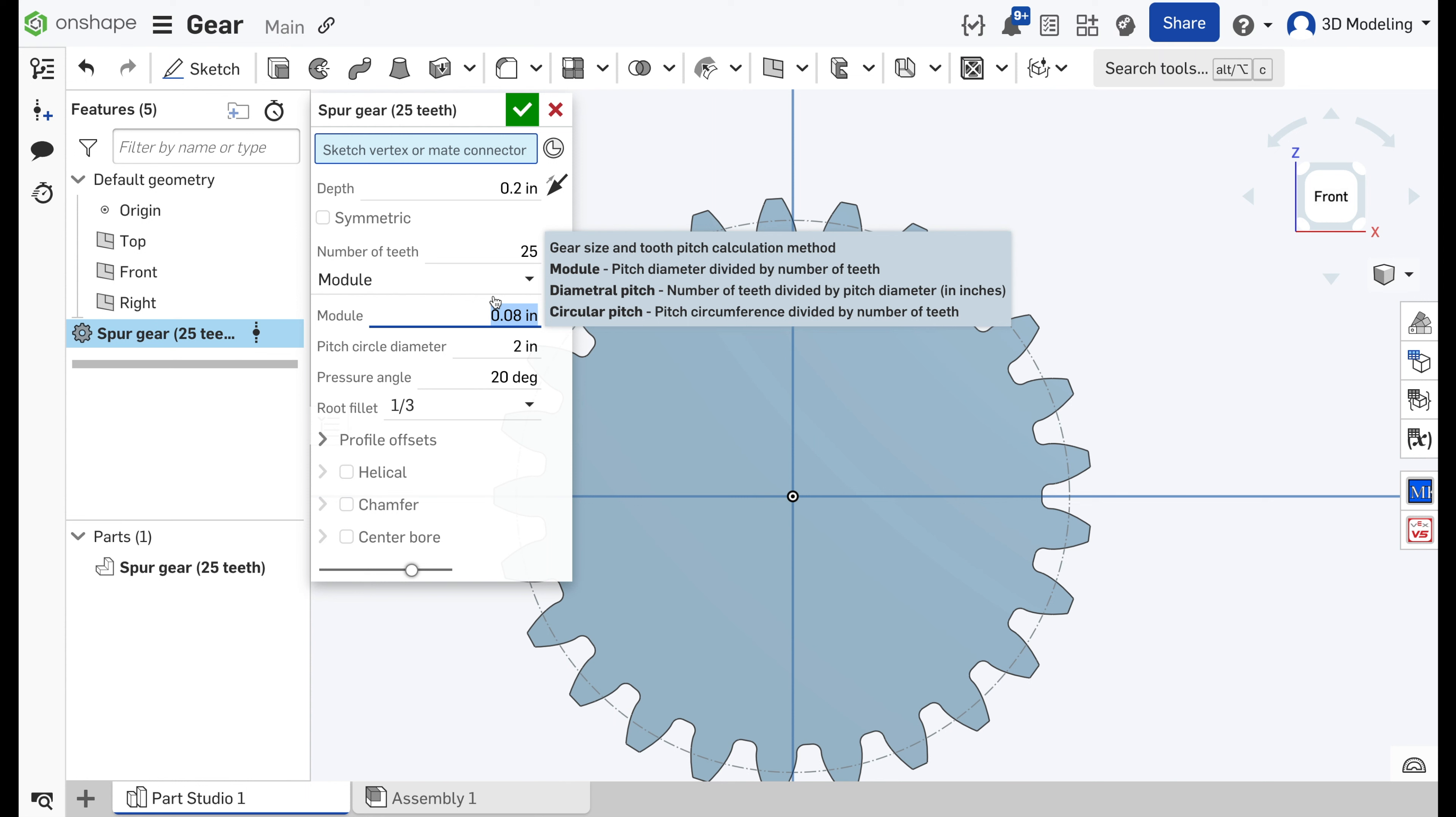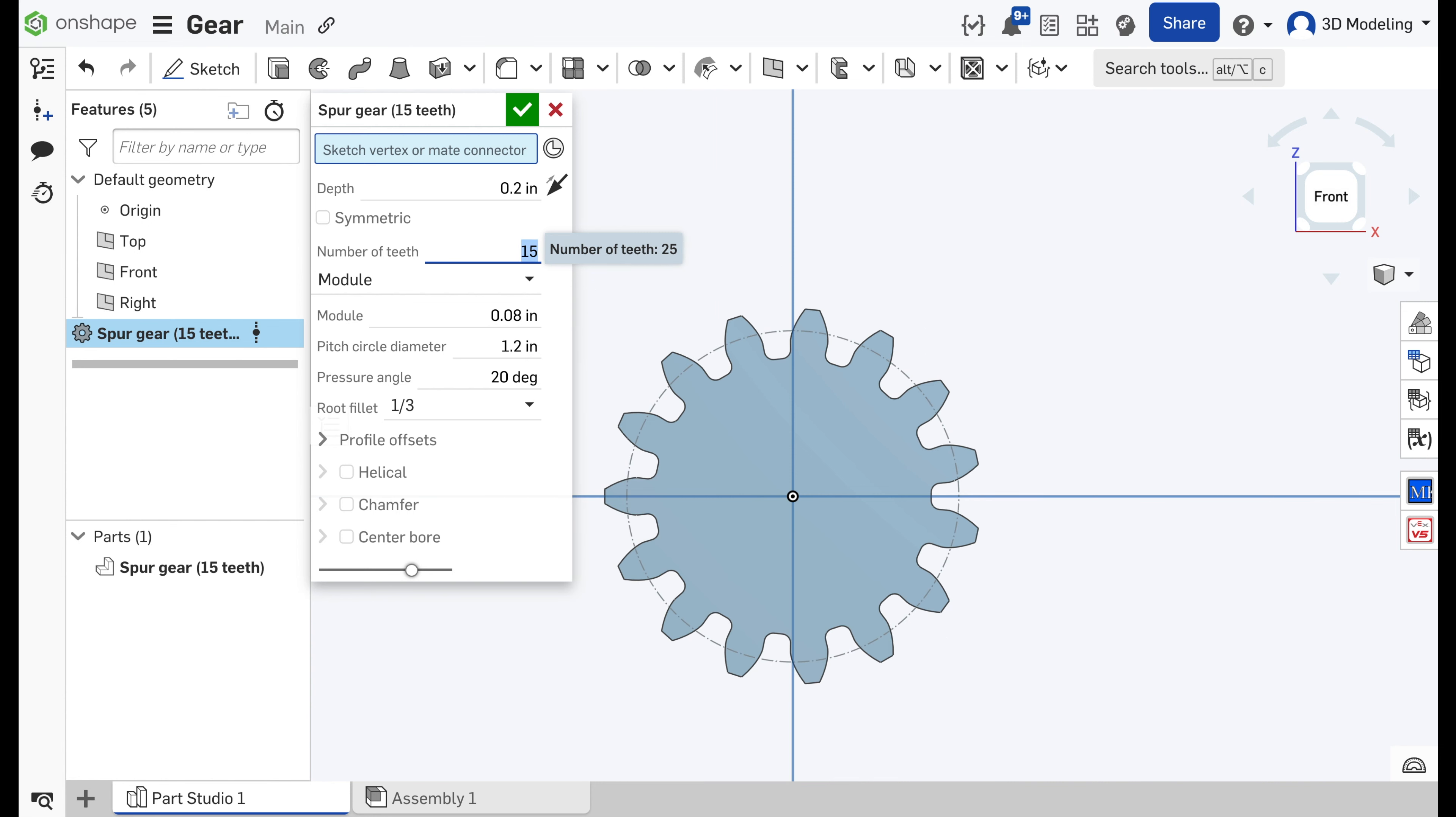So we can create as many gears as we want, but as long as this module is the same, we're fine and that's how we can connect two different gears together.